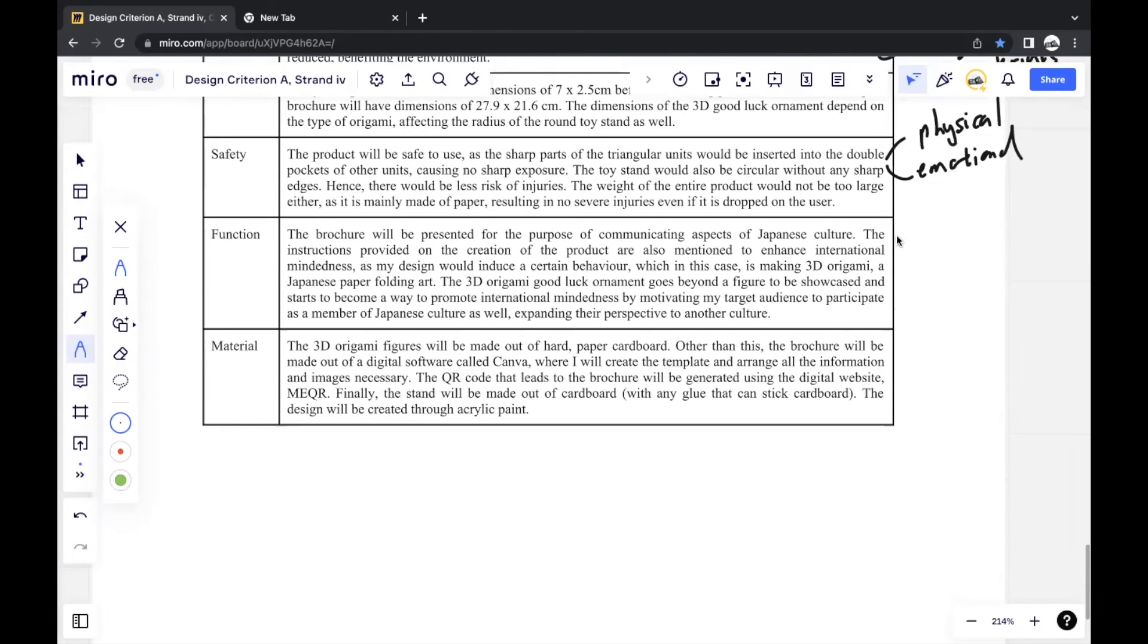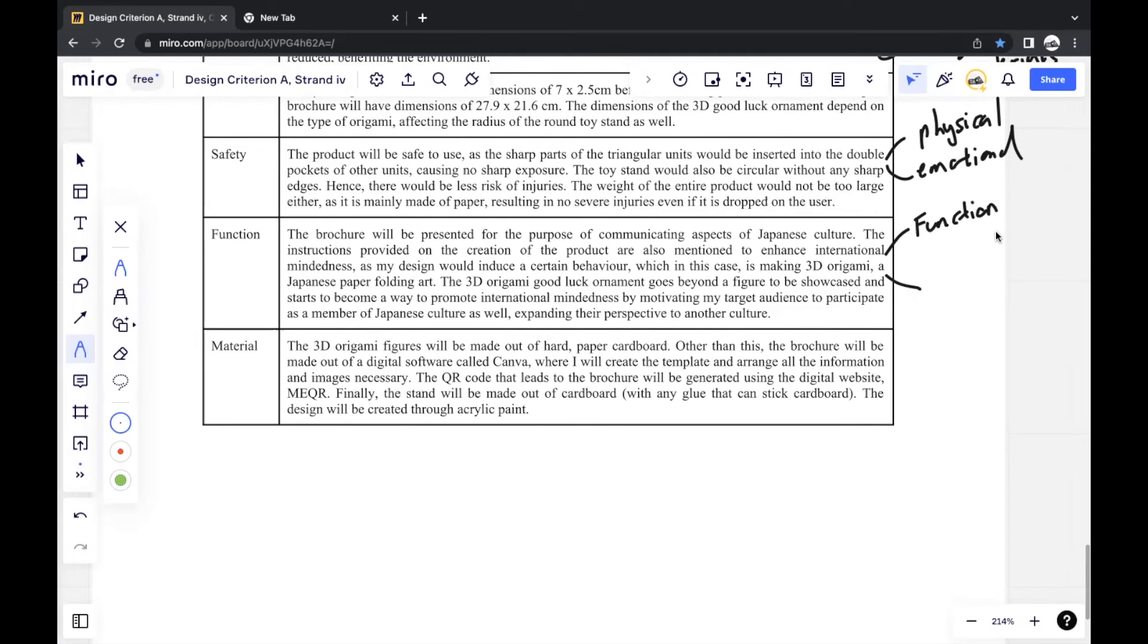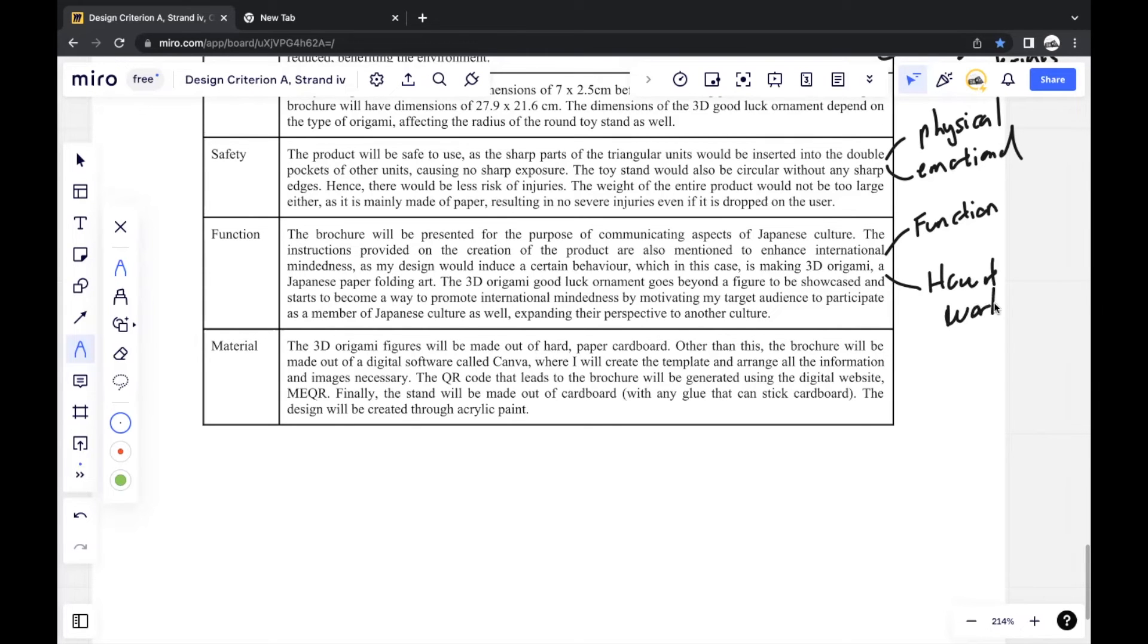Next would be function. For function, you write two things. You write the actual function of the product, like why you create this product. And the next thing will be how it works, how the product should be used. So this function should always relate to your issue, the main issue that you discussed back in Strand 1. So you can see that all of this is interconnected.